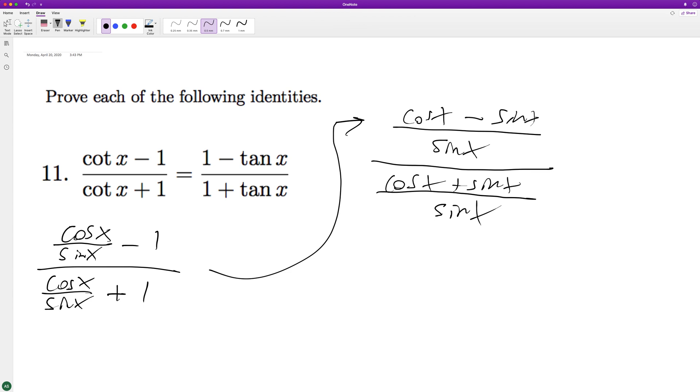And what happens here is these cancel out. So we're left with cosine of x minus sine of x over cosine of x plus sine of x.